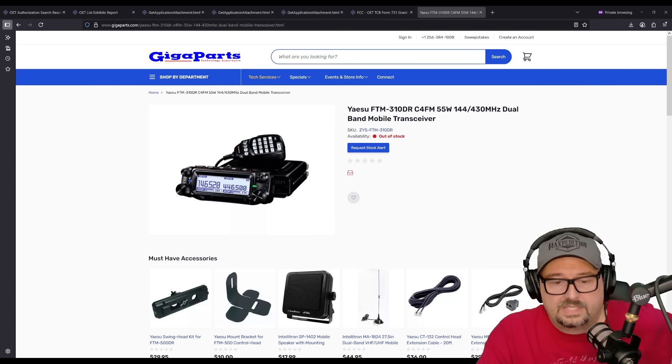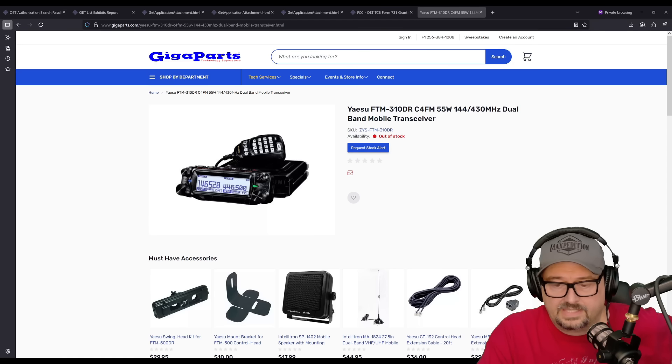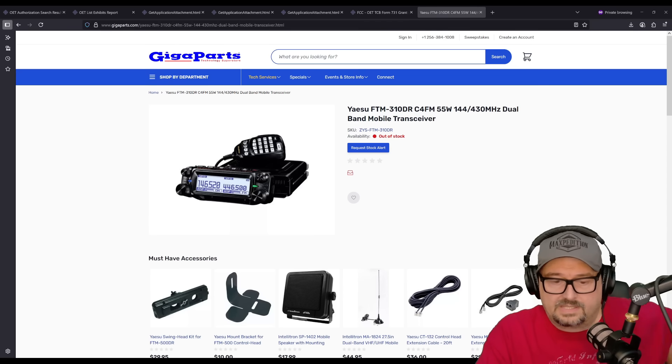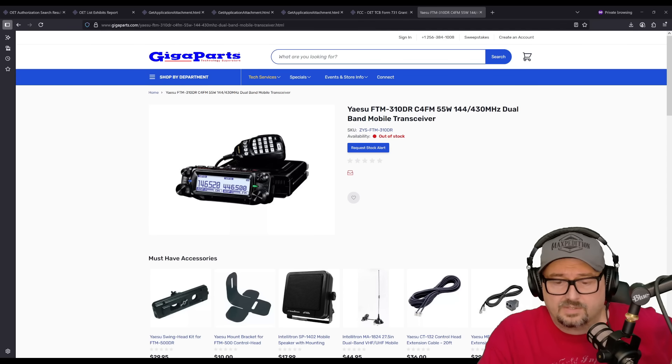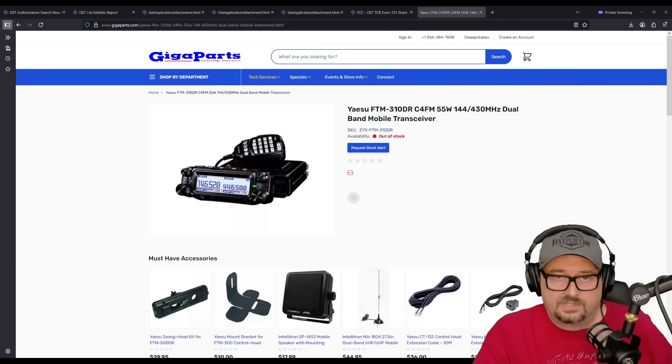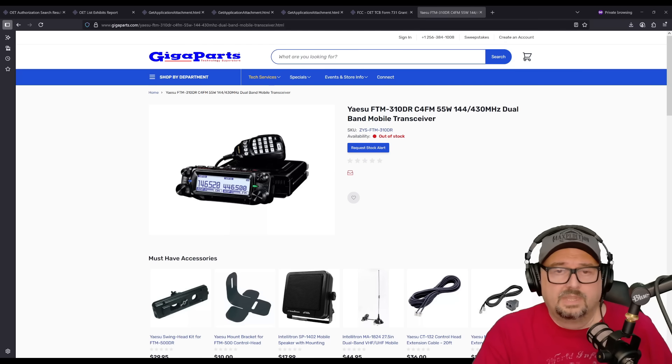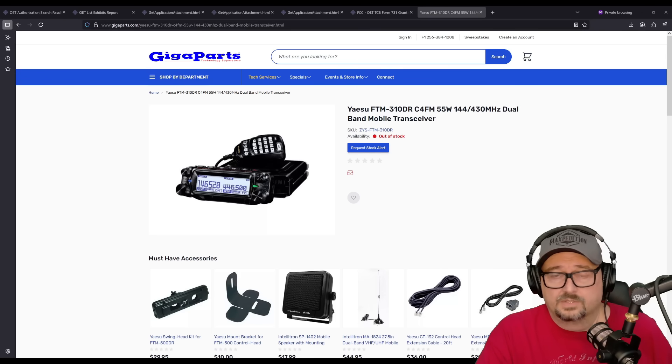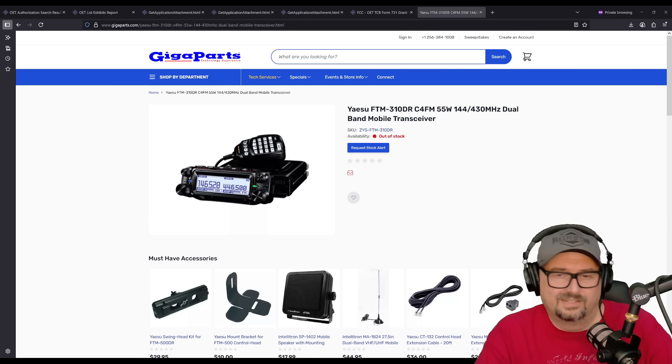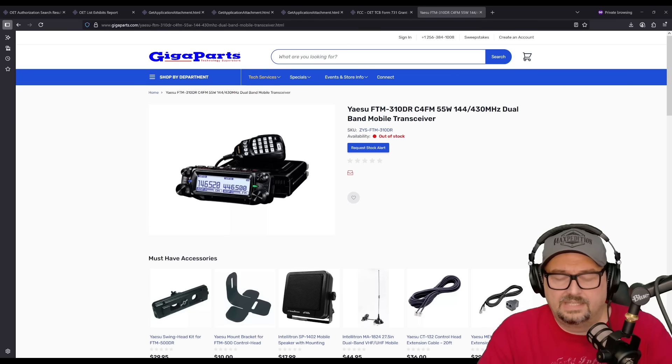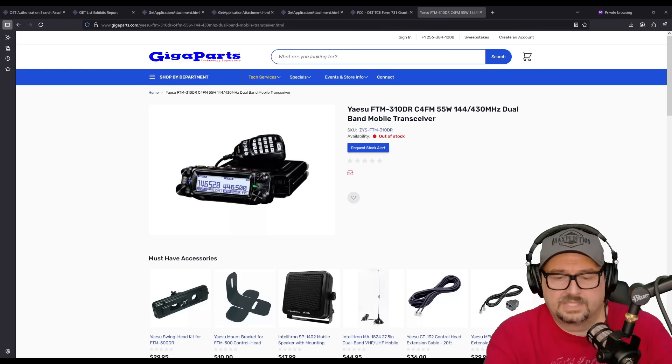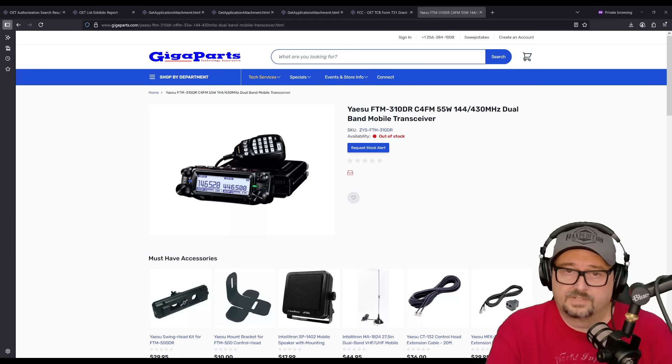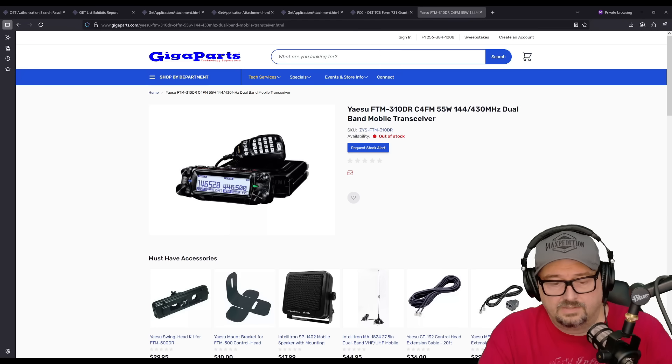What it does is up to 55 watts out, and the ASP variant is identical in core radio specifications, except for it includes the audio digital signal processor factory installed from Yaesu. Now, you can buy the non-ASP version, and then you can add the module yourself later at a cost of $60.